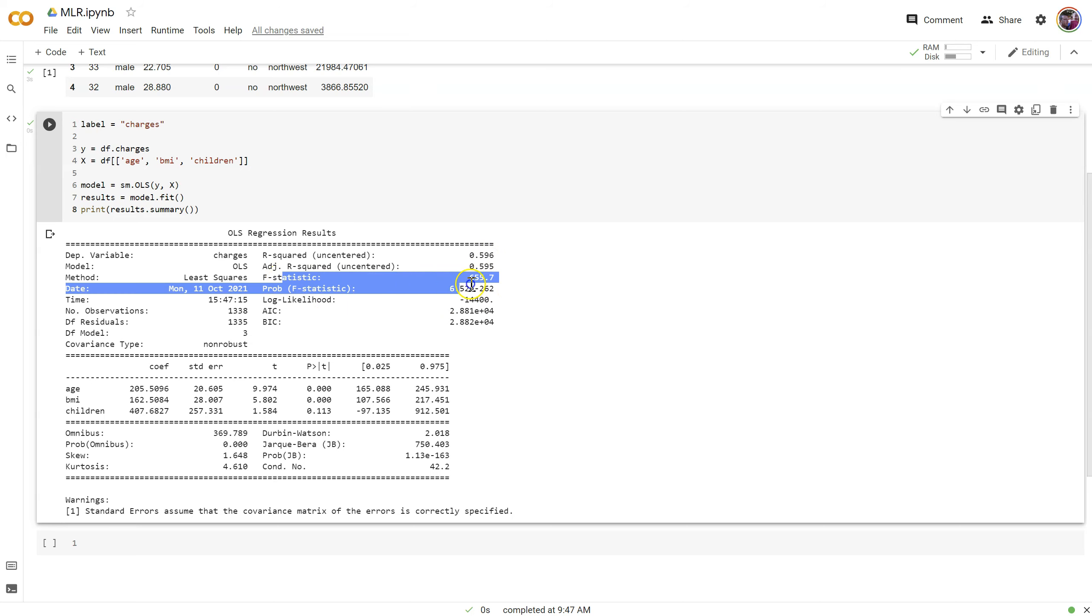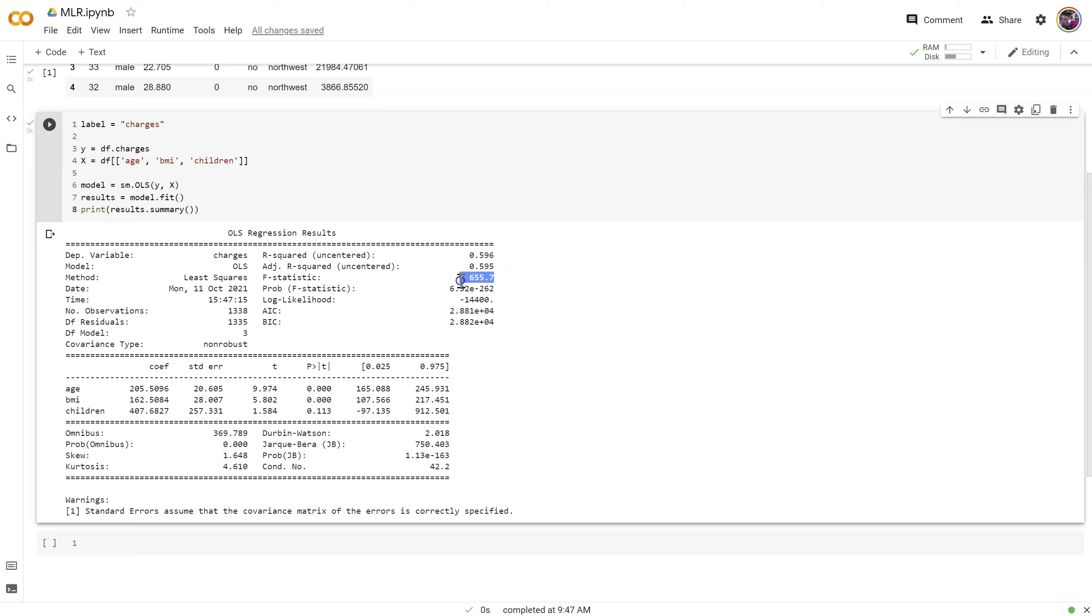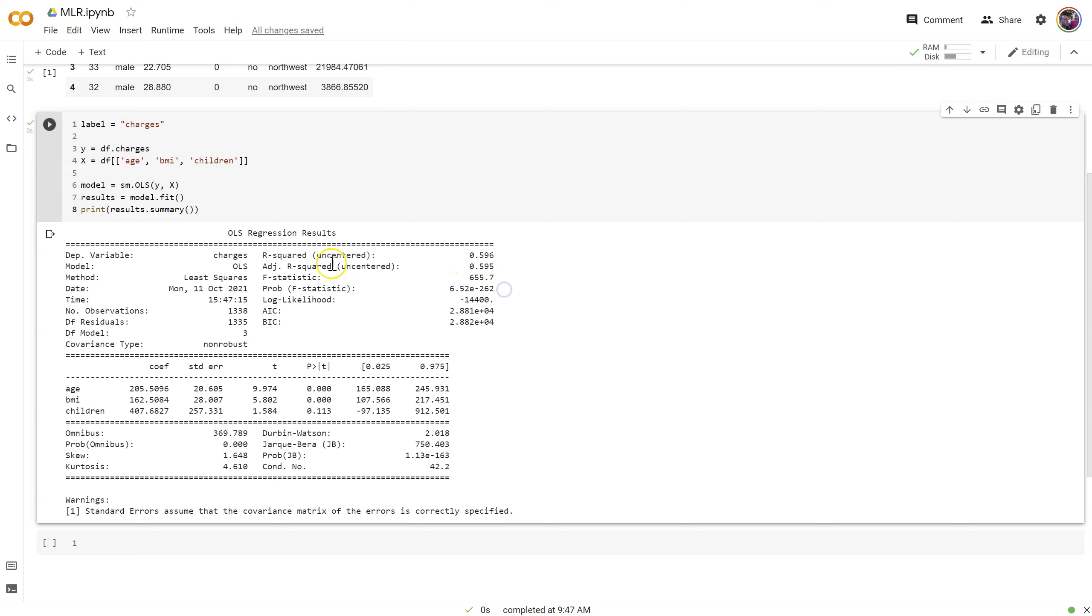This is the f statistic of the entire model and the p-value for that f statistic, which means our combination of variables, or in other words our model, is doing a great job of explaining a significant amount of variance in charges.